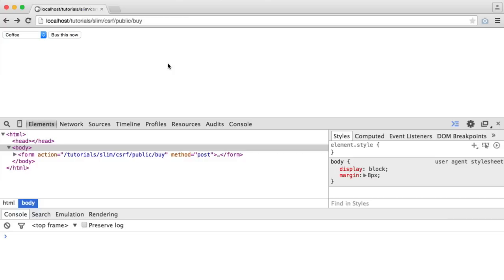And whenever we submit that form, the request will automatically be checked. So as long as you have it included in your form, our middleware will pick that up. It will compare the two tokens, and then if they fail, we'll throw an exception.